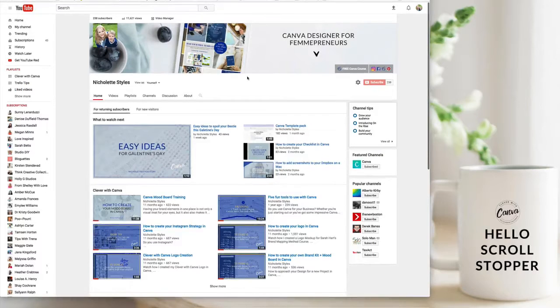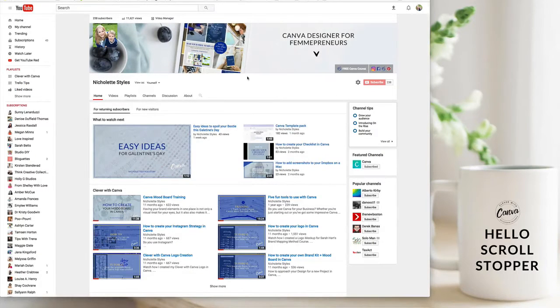Hey love, this is Nicolette from Nicolette Styles and also the creator of the Clever with Canva course. Today I want to show you how to create custom thumbnails using Canva.